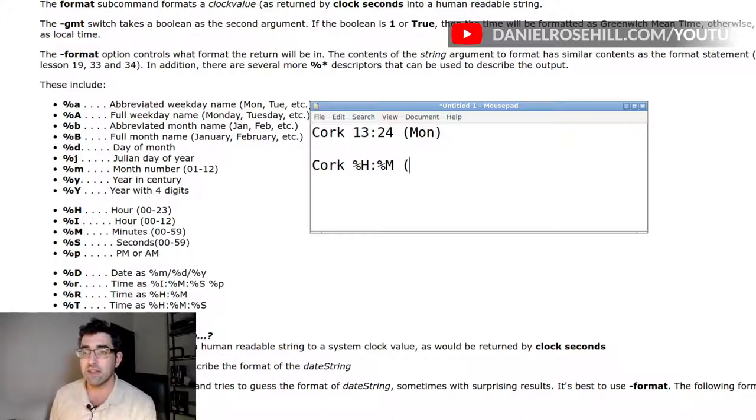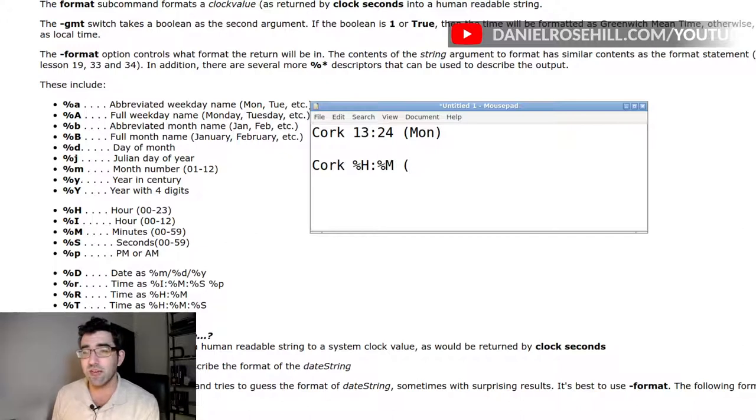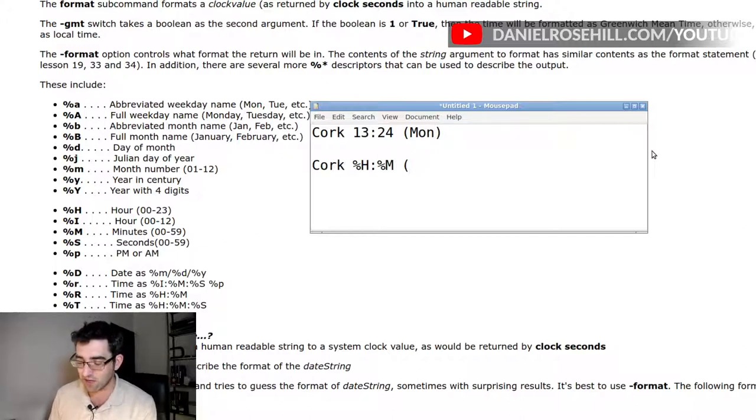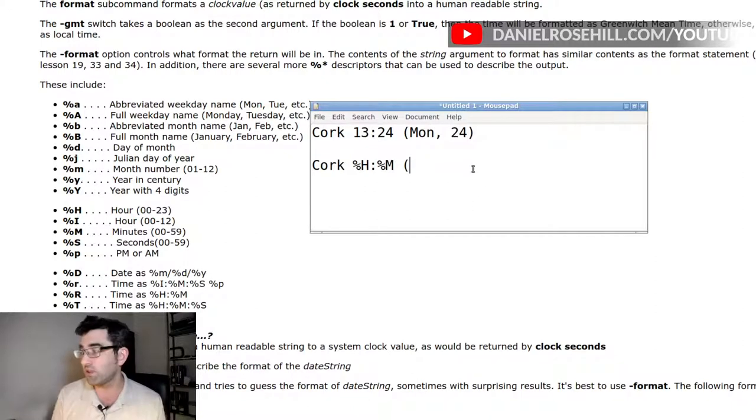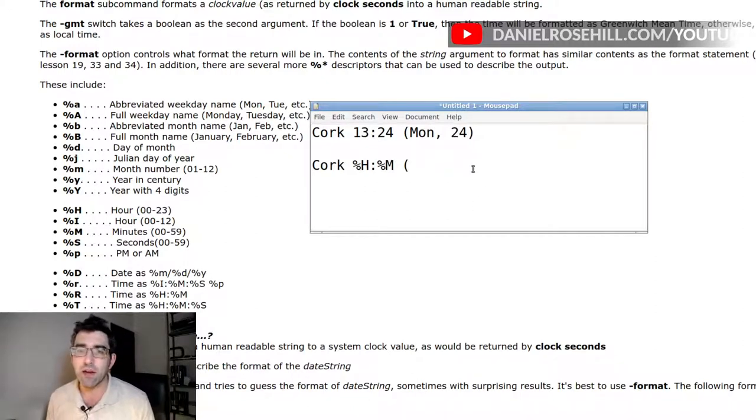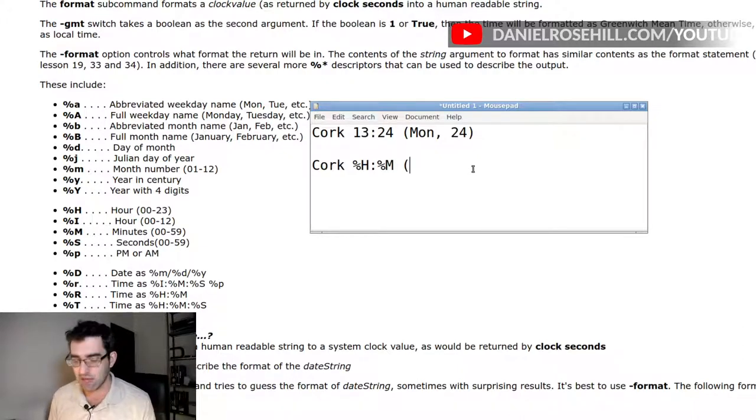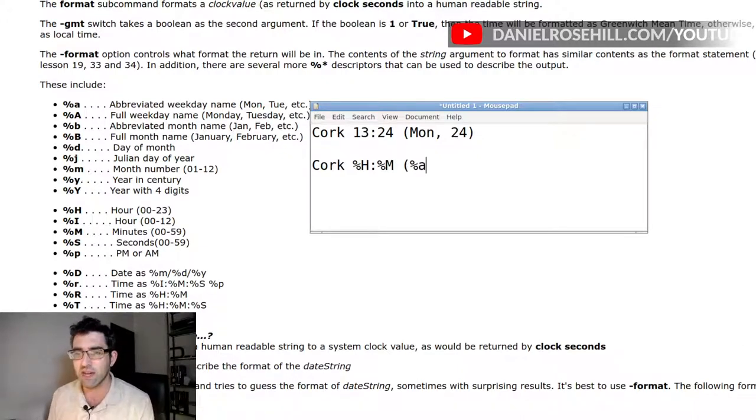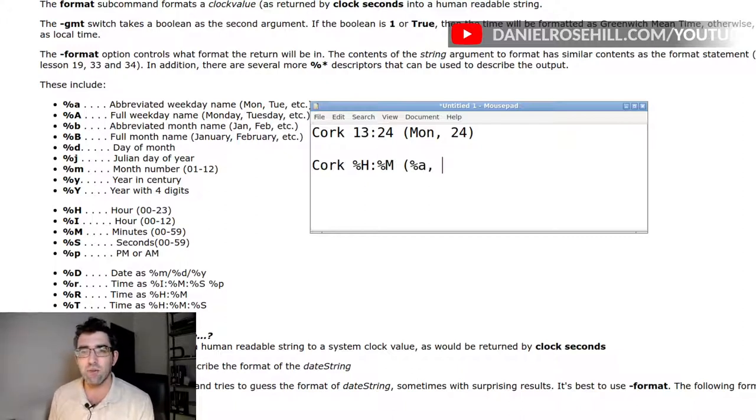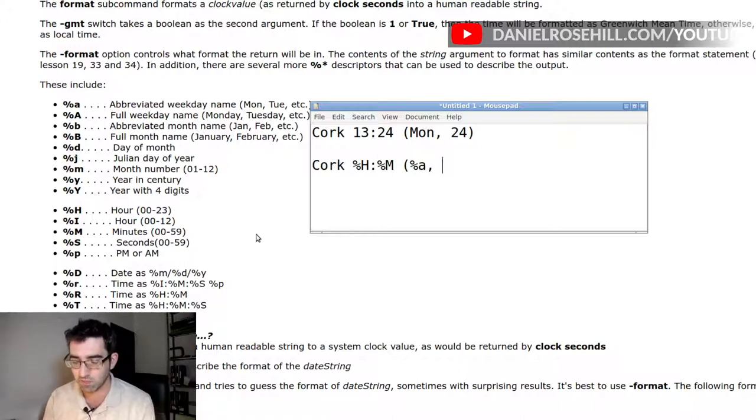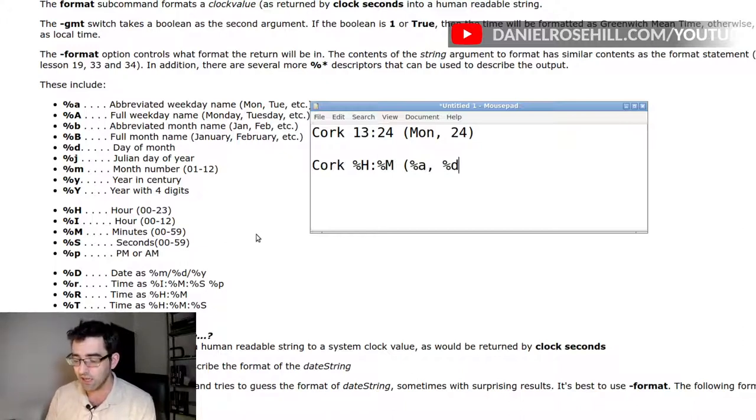And then I want that abbreviated weekday name, and let's say I want to have the day as well, so you can say it's like the 24th of the month, and that's how you want to show your time. So abbreviated weekday name is lowercase percentage, lowercase A, then I'm gonna have a comma, and then I want the day of the month, which is percent sign D, and then wrap that up.